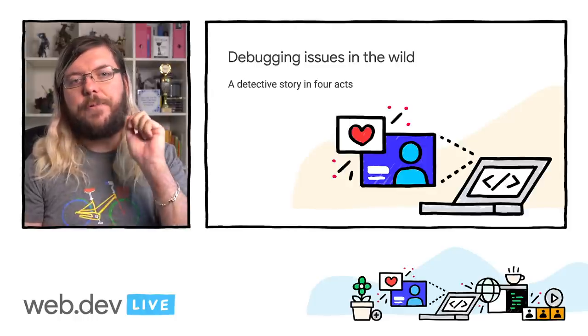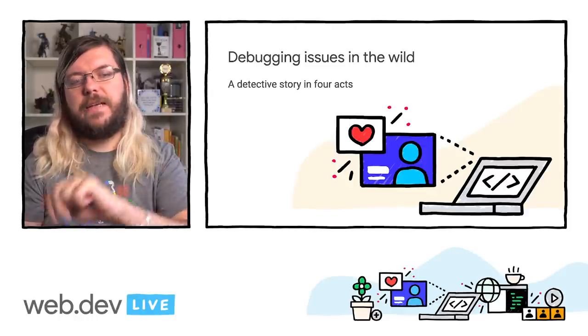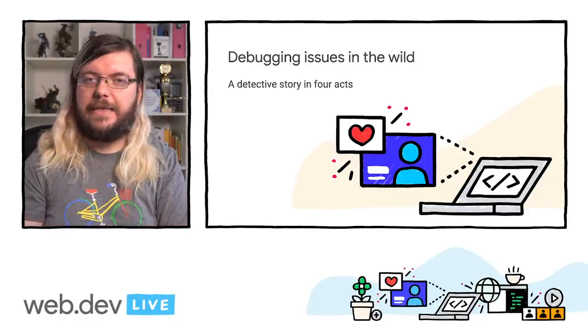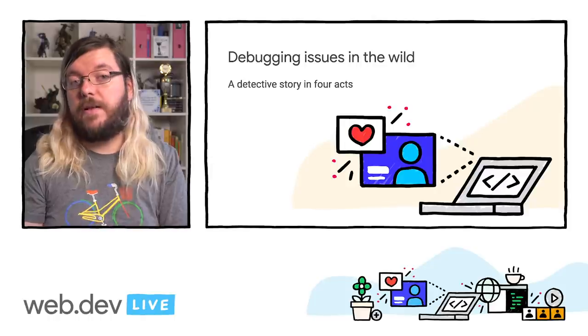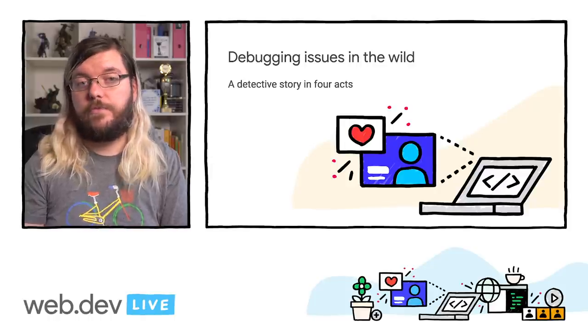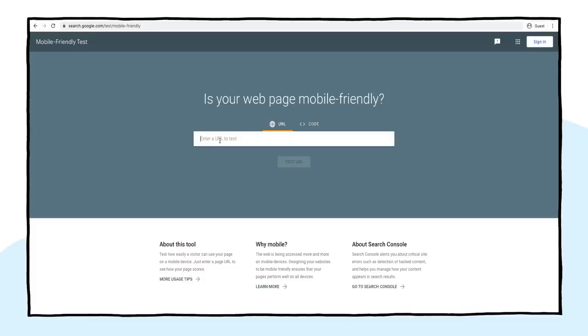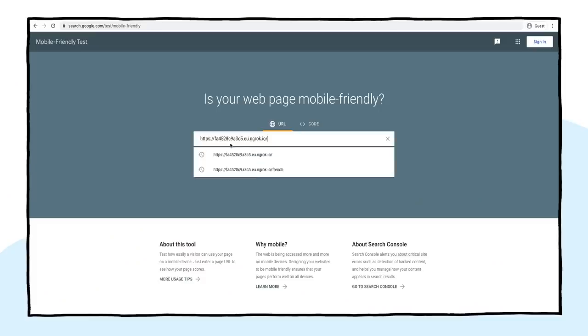Now, let's take these tools for a spin. I have built three websites based on real cases that I debugged in the webmaster forums. The first case is a single-page application that does not show up in Google at all. As I'm not the owner of the domain, I don't have access to Google Search Console for this site, but I can still take a look.